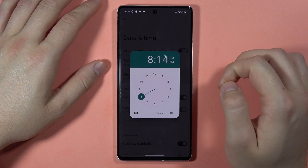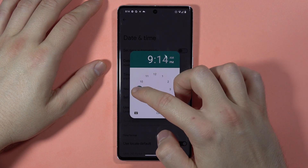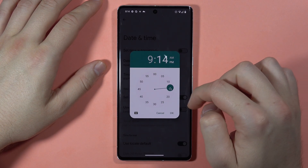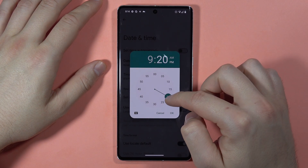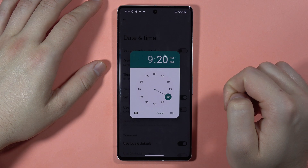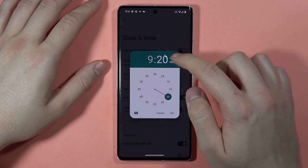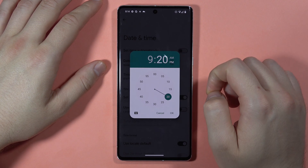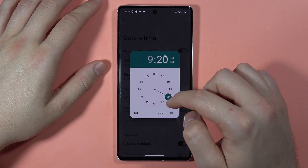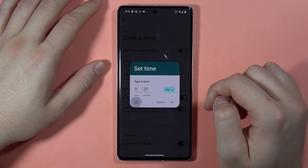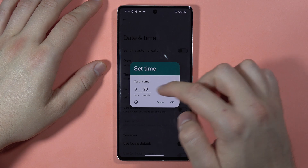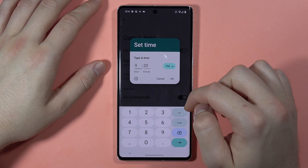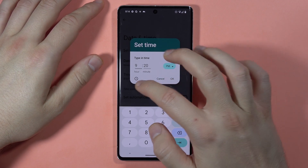Below you can also change the time — hours first, and then minutes. We can also switch between AM and PM by tapping right here, and we can input time using the keyboard if you want.